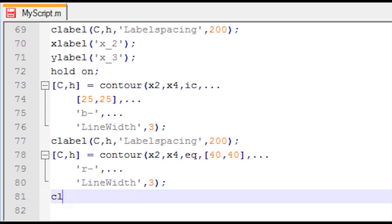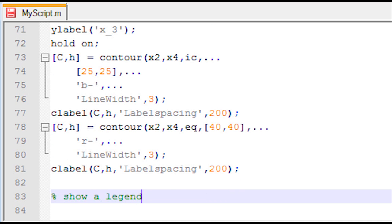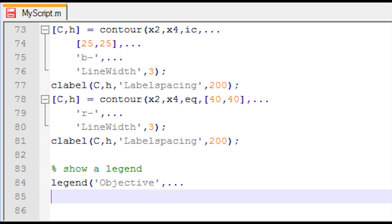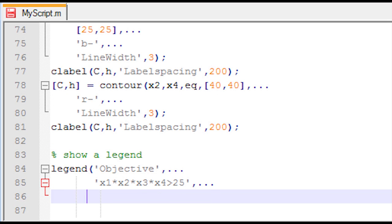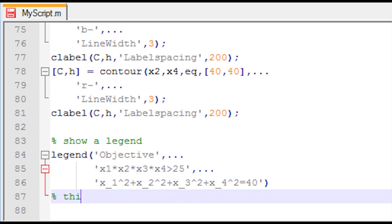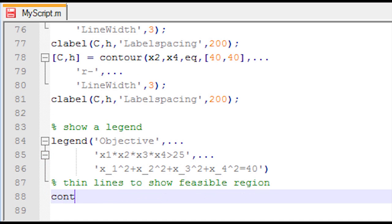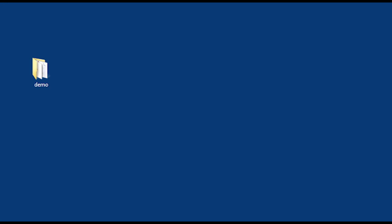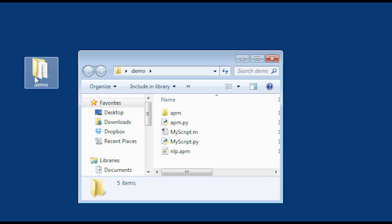I create figure 1, give it a title, and use the contour function with x2, x4, and the objective, modifying the handle C and H. I add x-label and y-label (x_4). I also generate a contour for the inequality constraint greater than 25 with a thicker line width and a label, and do the same for the equality constraint equal to 40. I then show a legend for the objective, inequality, and equality constraints, and add dashed contour lines at 25, 26, and 27 to show the feasible region.